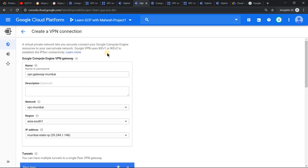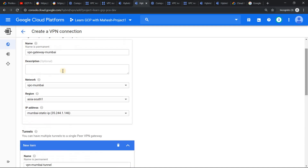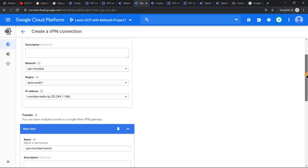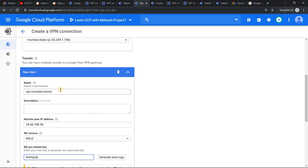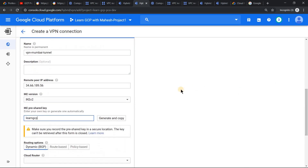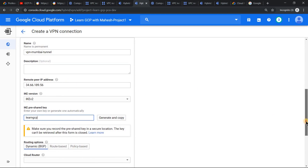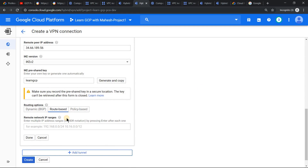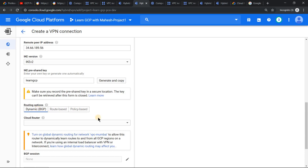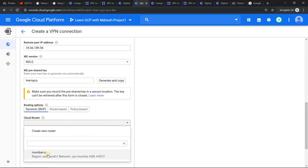Moving on to the VPN screen — same as in the previous demo with static routing. You create a VPN gateway well in advance. I have already pre-populated it, same as what we did in the previous demo. Next, create the tunnel. The only change we are going to make this time is: last time we used route-based where we hard-coded the CIDR range. But this time we are going to make it dynamic — Dynamic BGP. When you click on it, since we are doing everything in project 1 for Mumbai, it automatically shows the Mumbai cloud router setting.